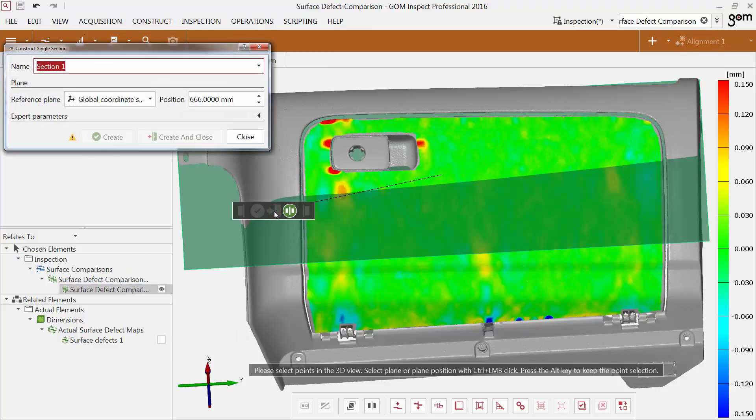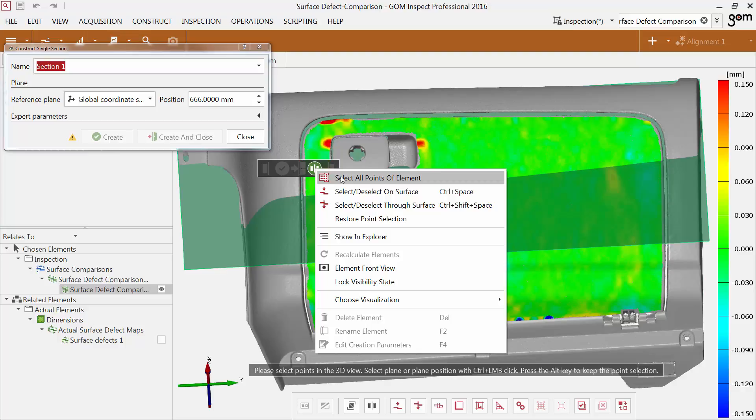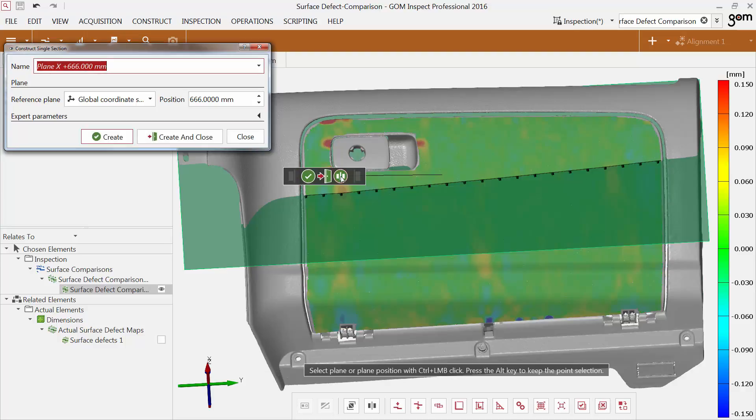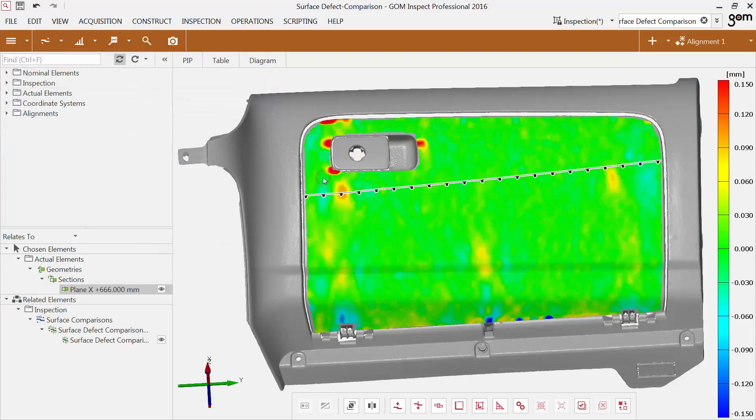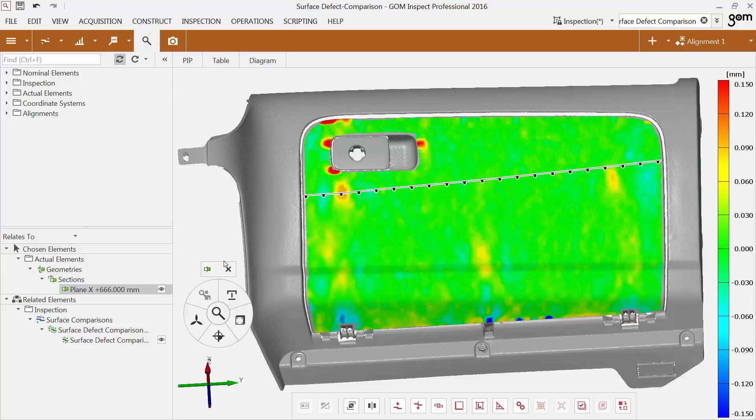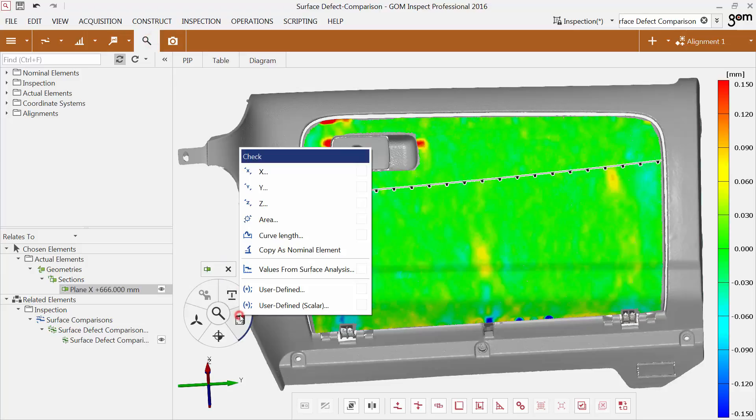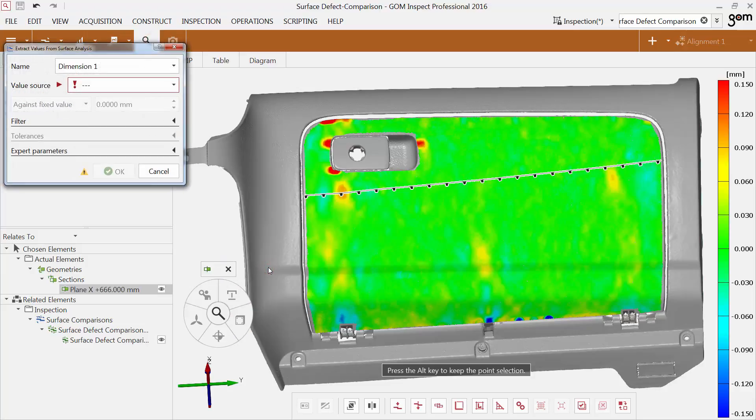Then select all points of the surface defect comparison. By using iInspect, you can now simply choose values from surface analysis to extract the values.